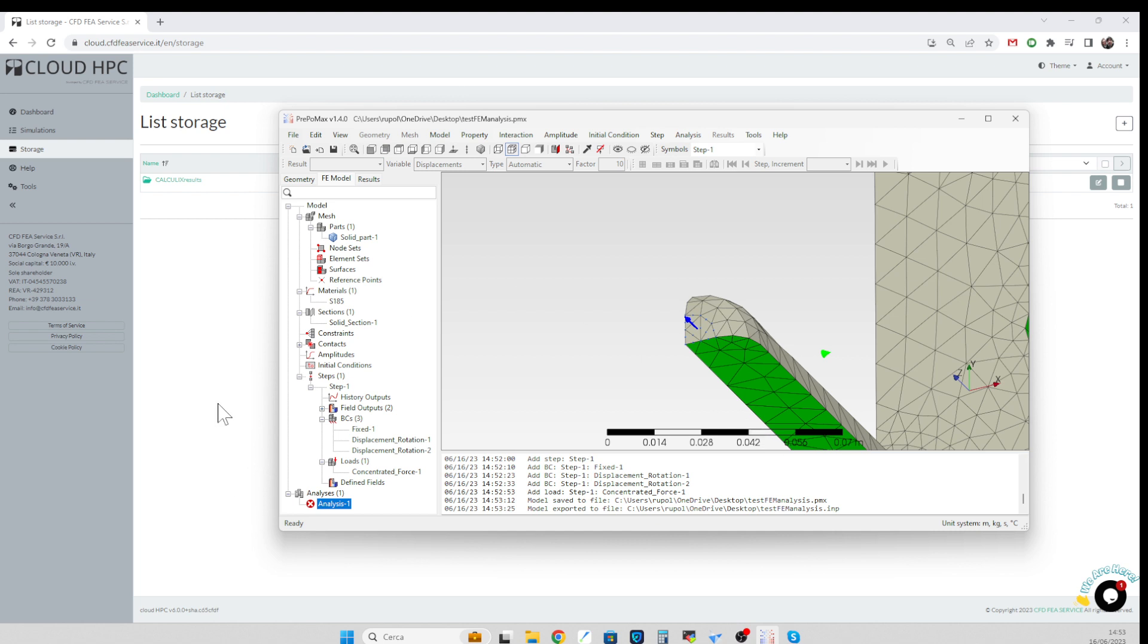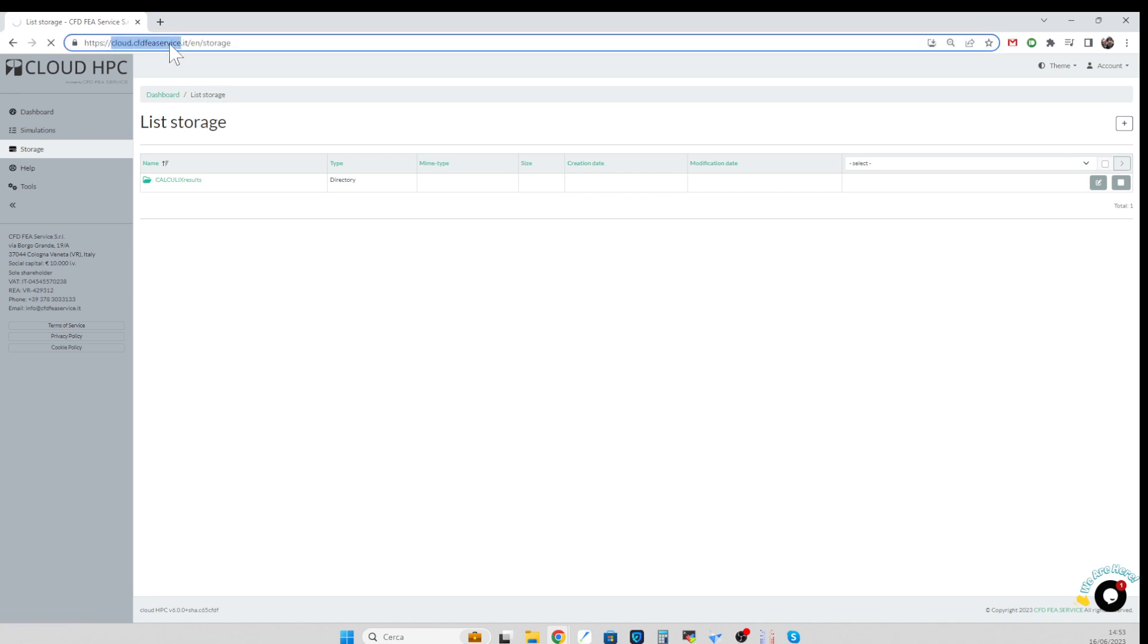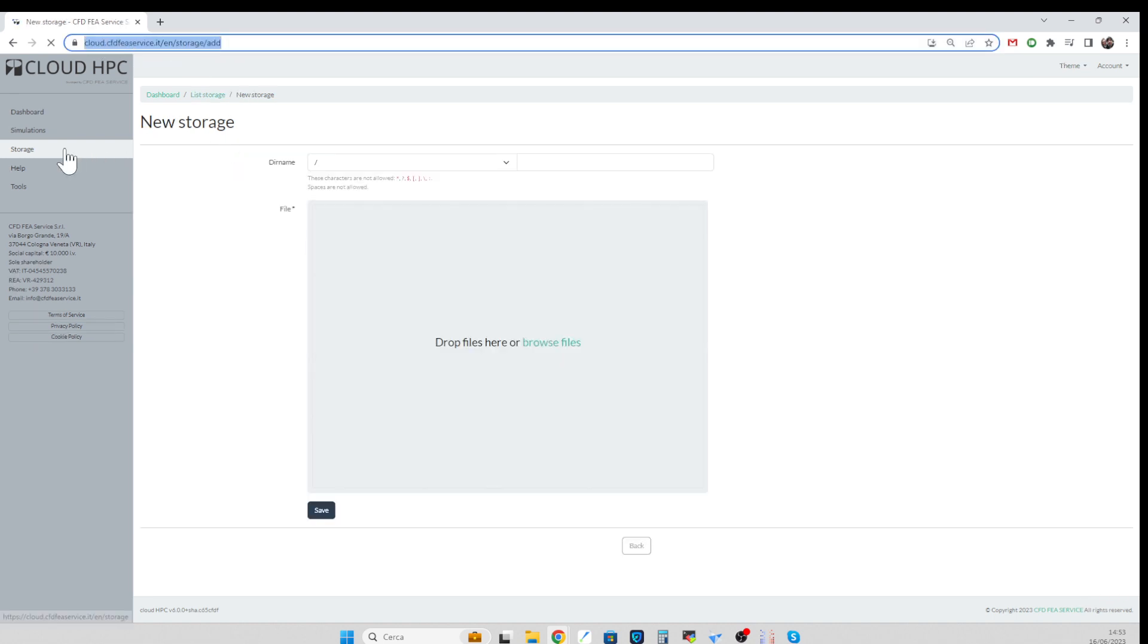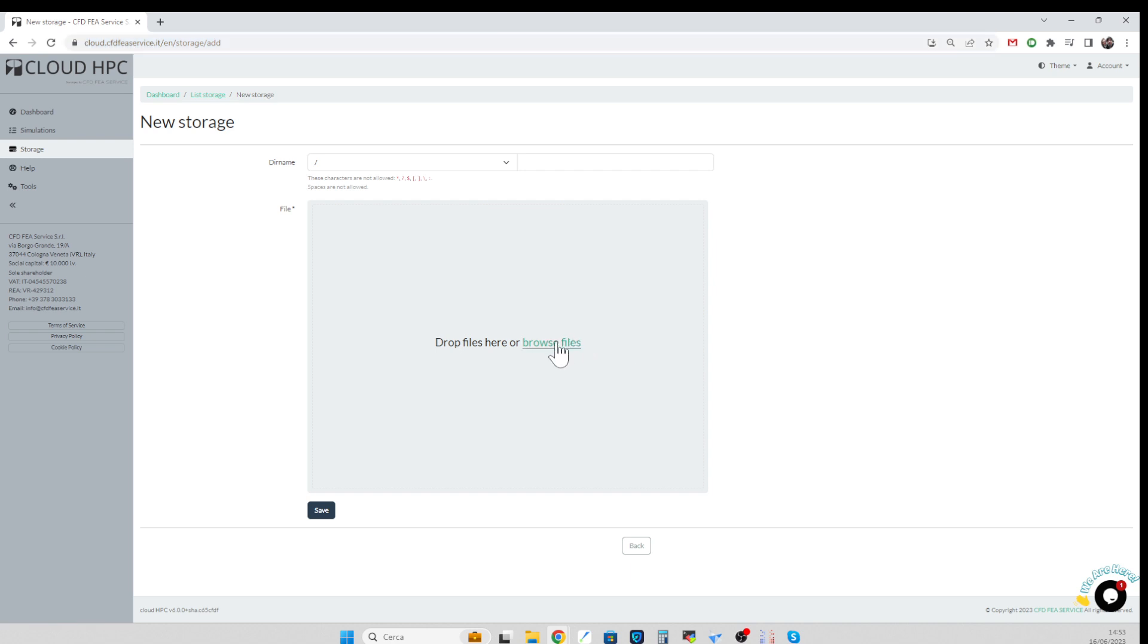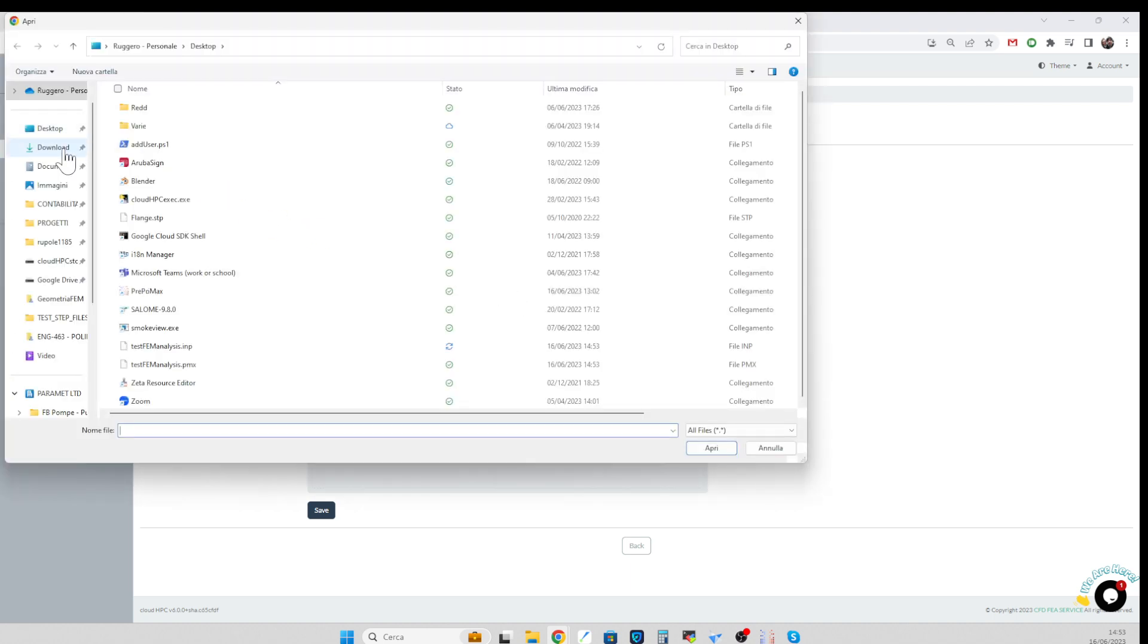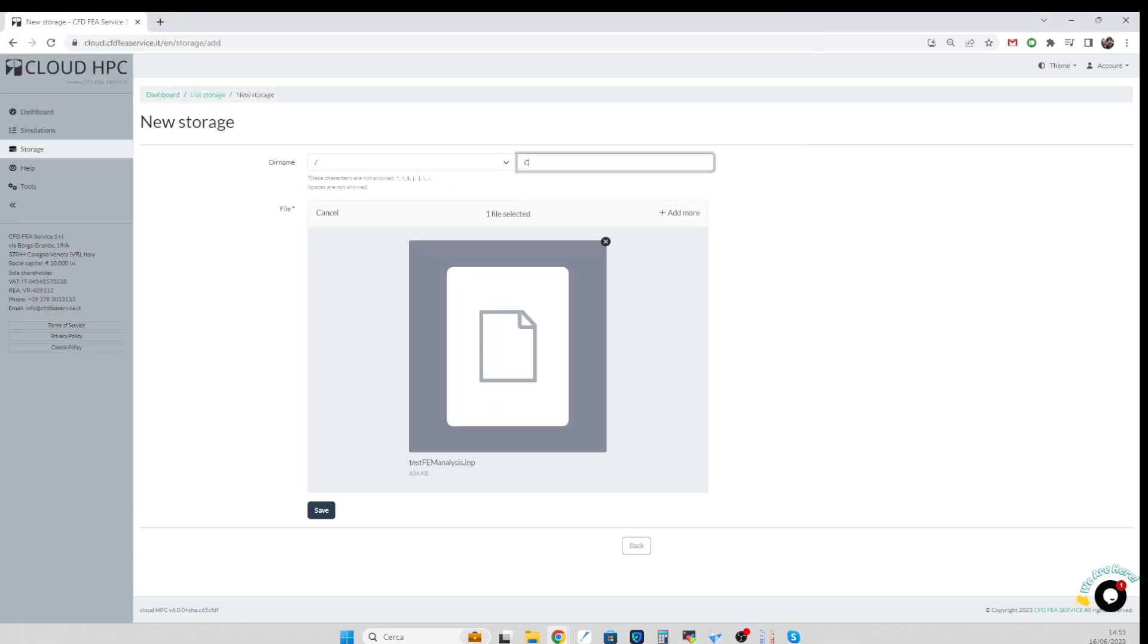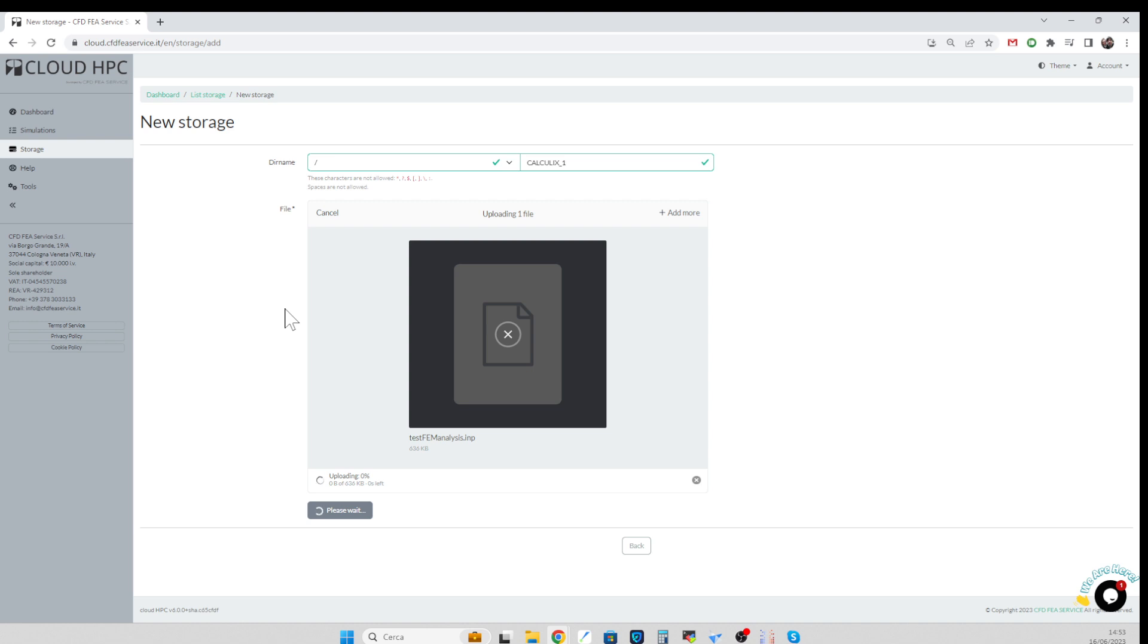This .inp file can be uploaded on CloudHPC. So the website is cloudcftfareservice.it, we go to the storage and we upload the .inp file. So just give me a second and I'm selecting it. So that's the input file, calculix underscore one. We press save and this is uploading the file.